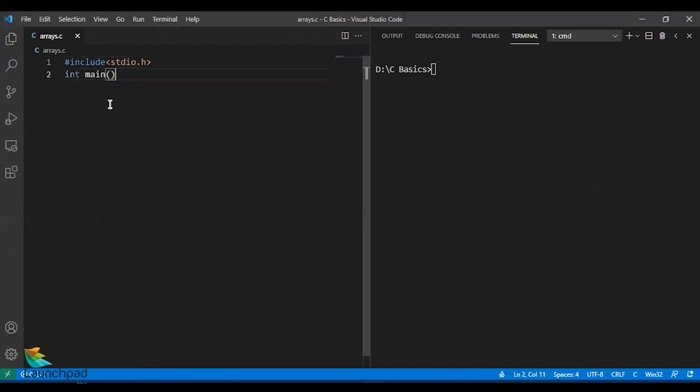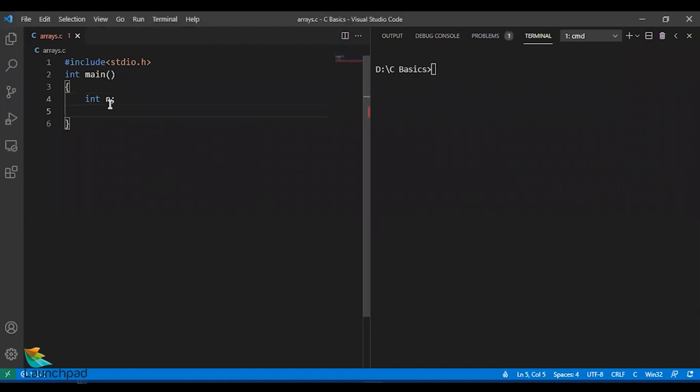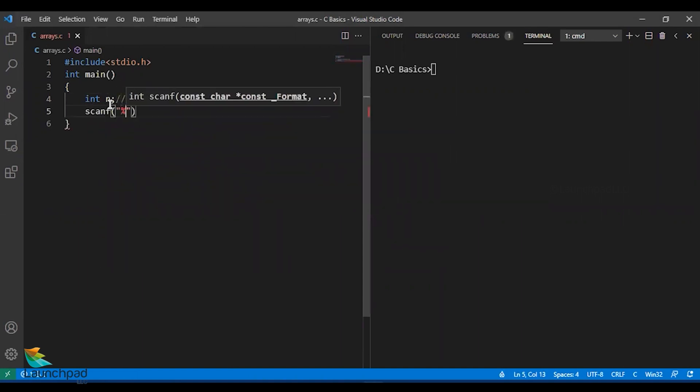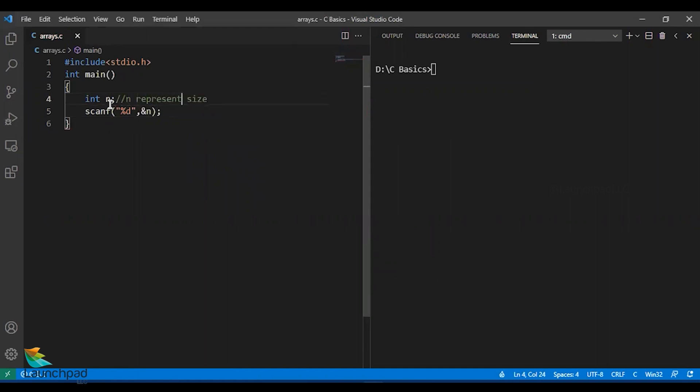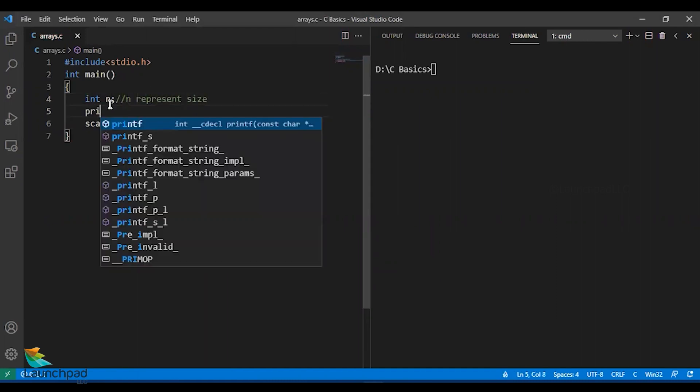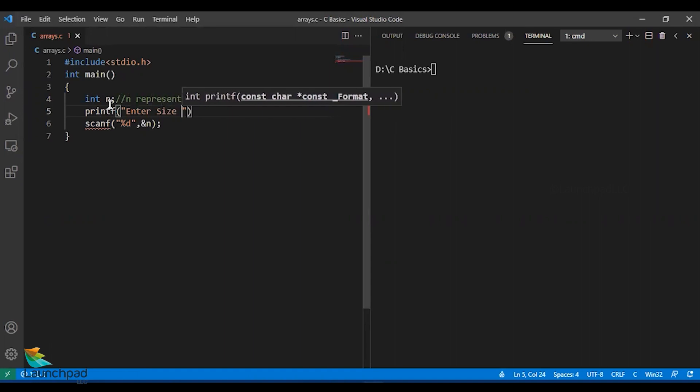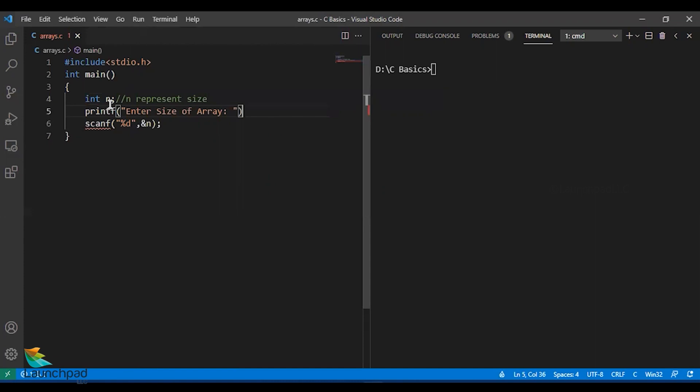Int main. I'll receive the size of the array first. Int n represents the size of the array. I'll receive the array size from the user with the help of a scanf statement and to support this I'll also have a printf statement: enter size of array.